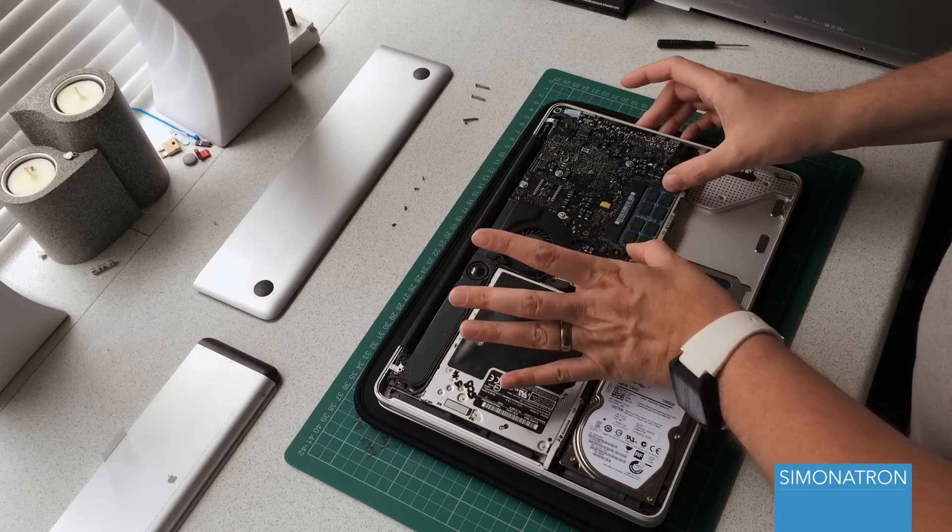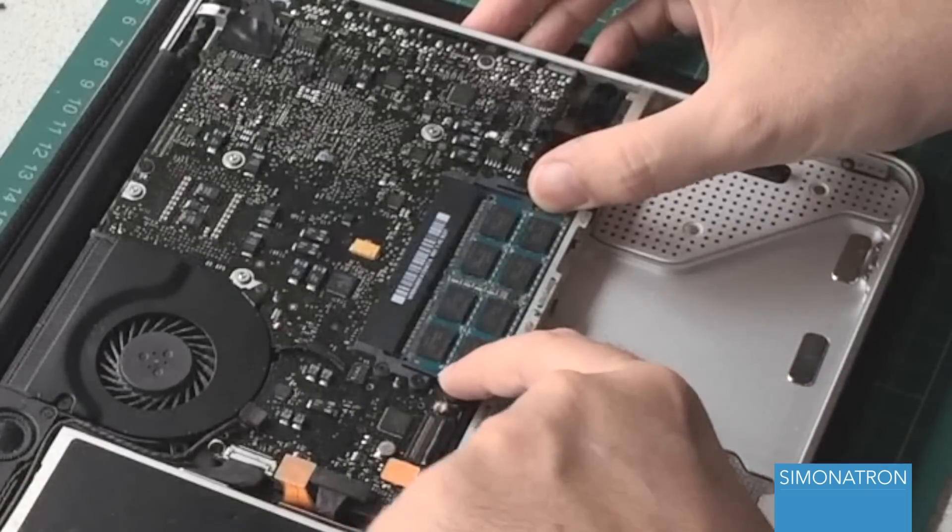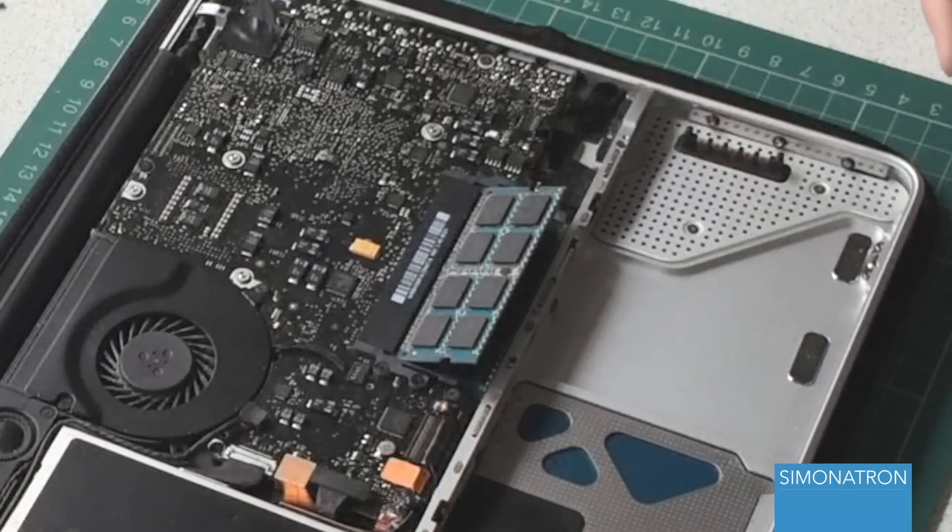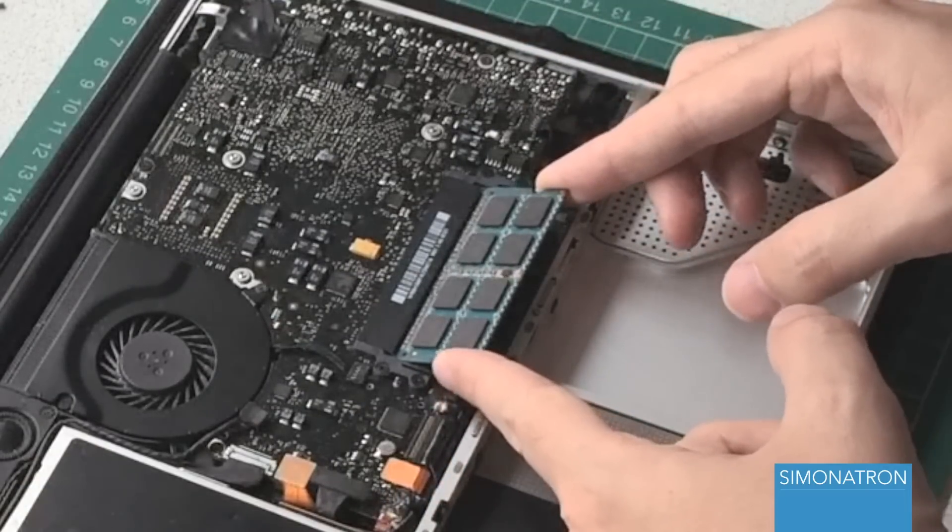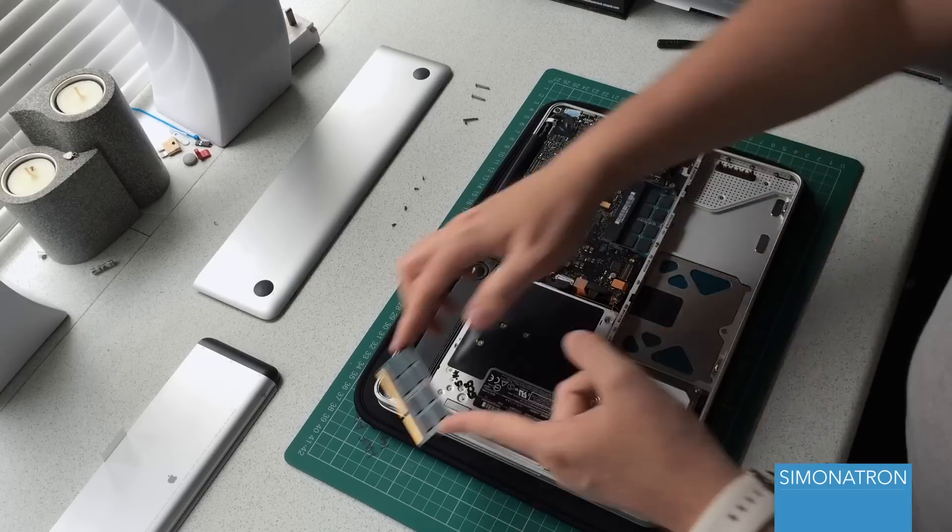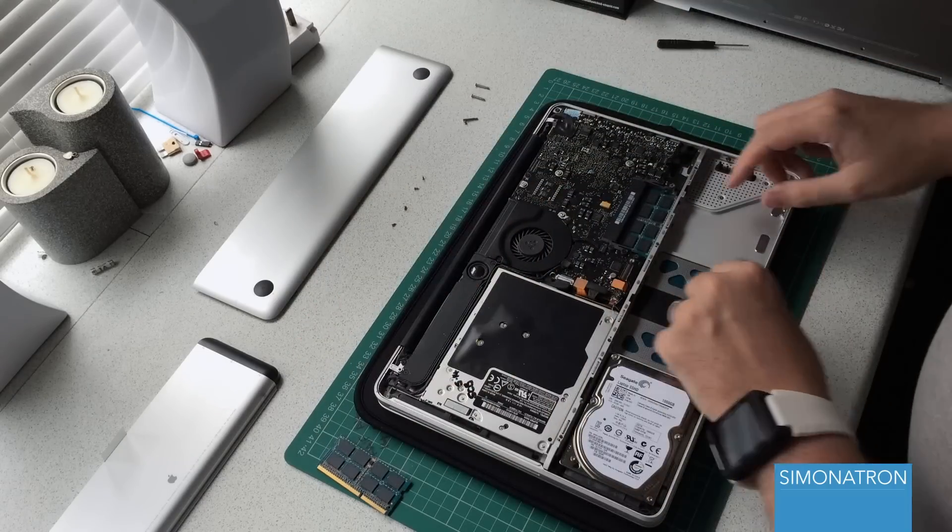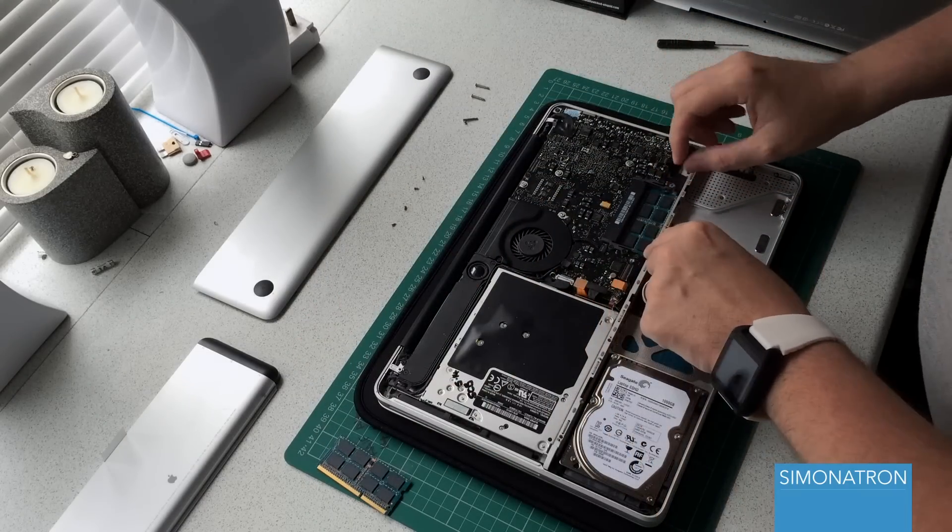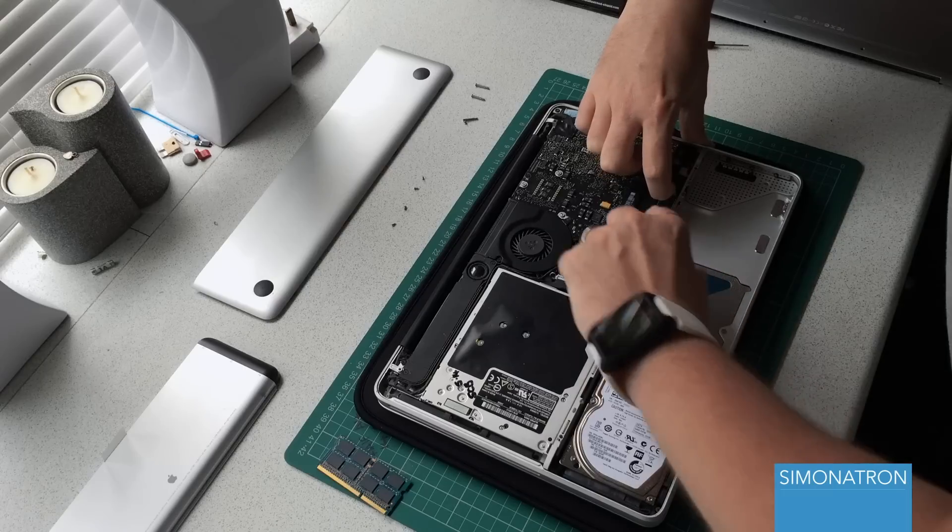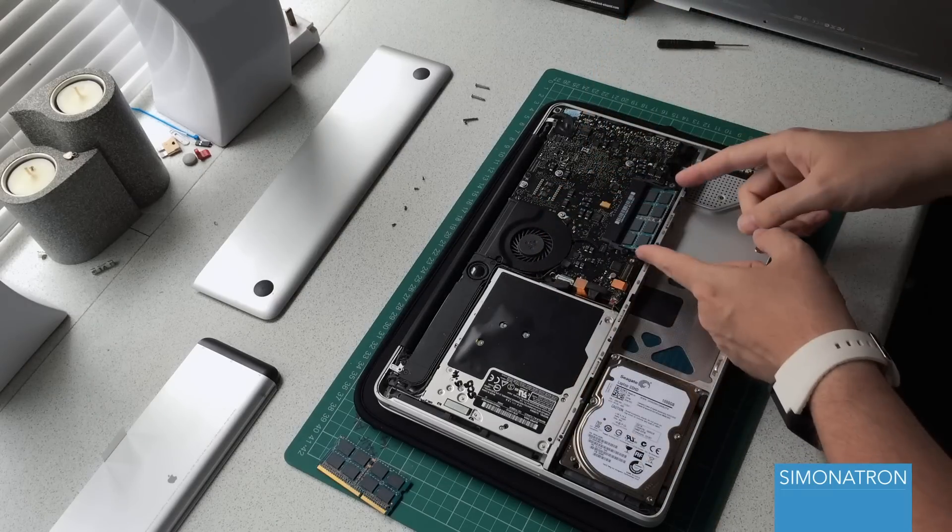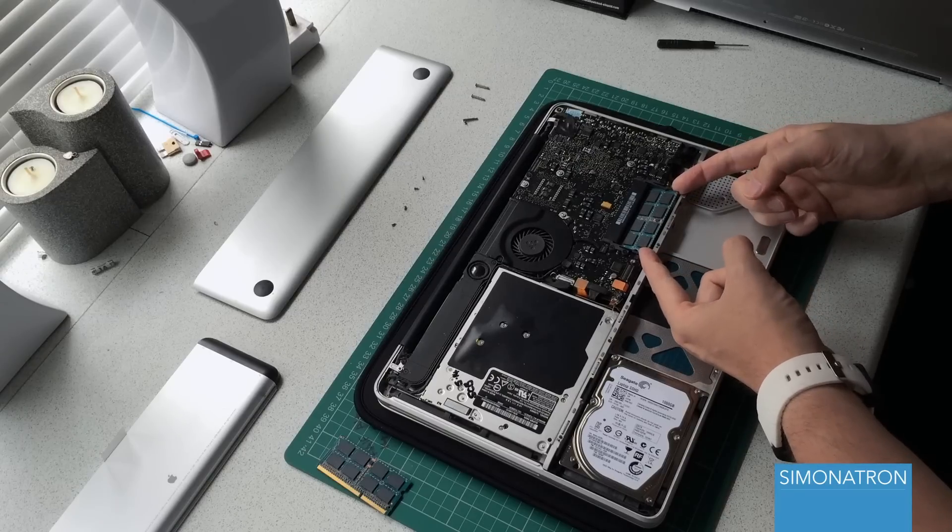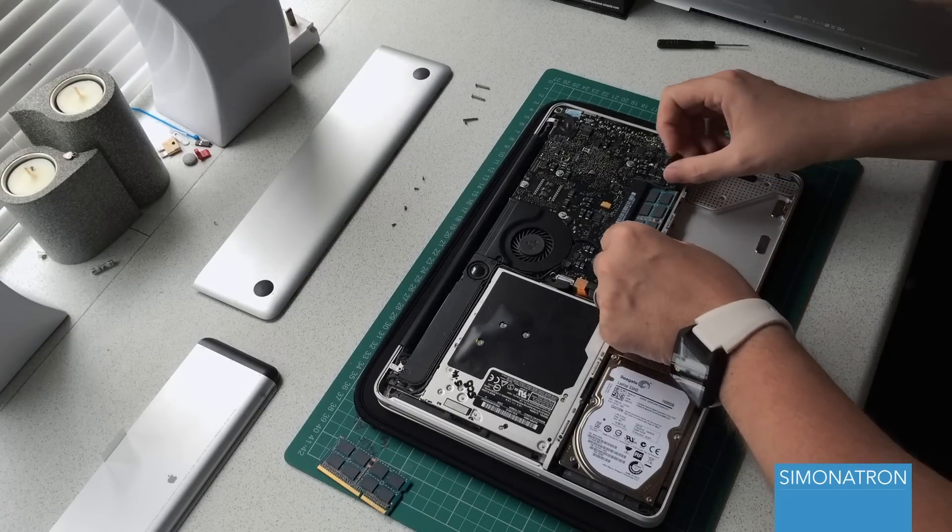What we need to do now is carefully pry these two bits of plastic, and the first memory module will be released. Carefully remove the module, and then again with the other side. This is a little bit more tricky.